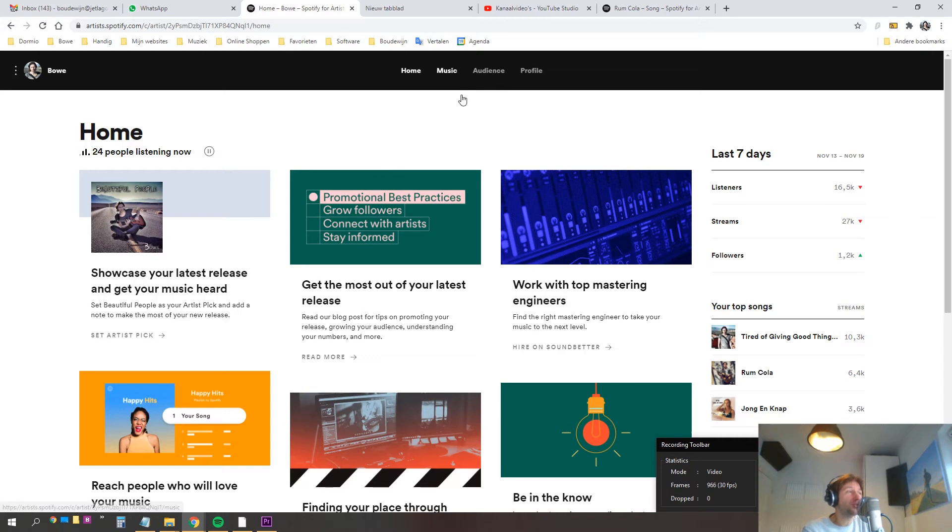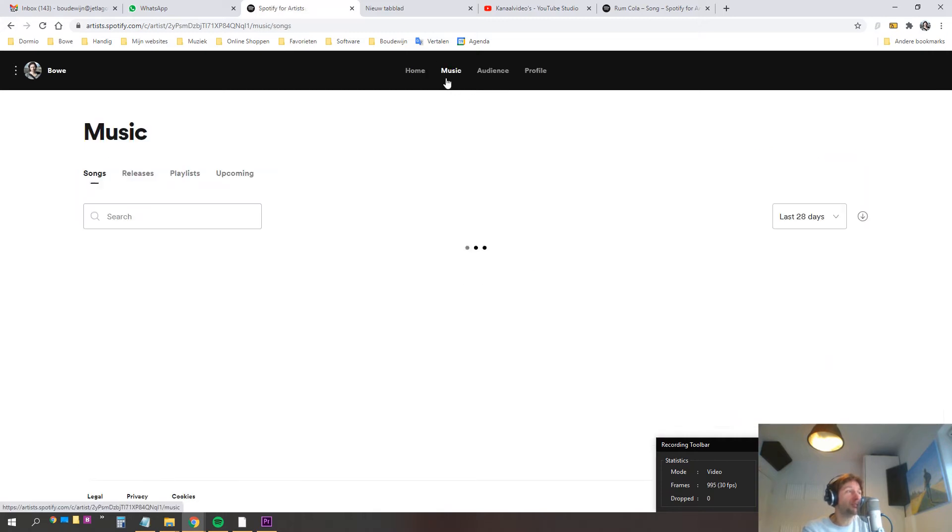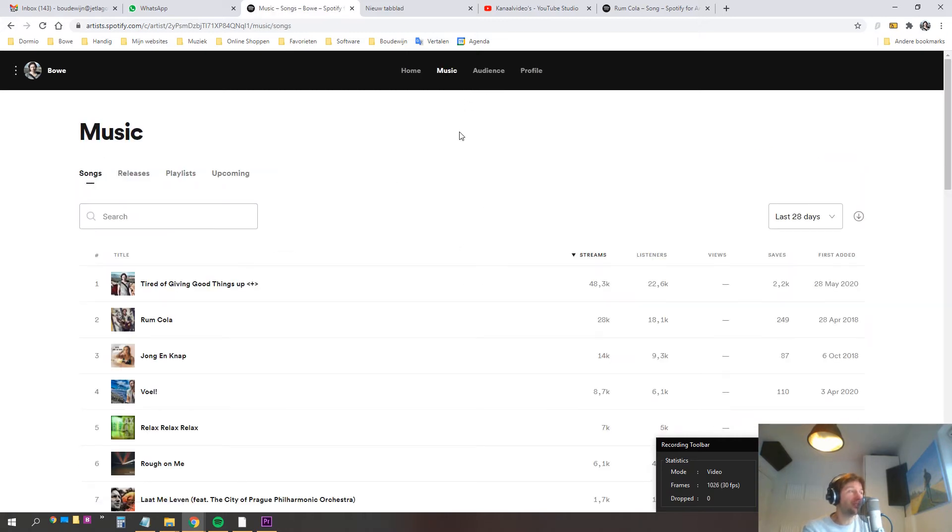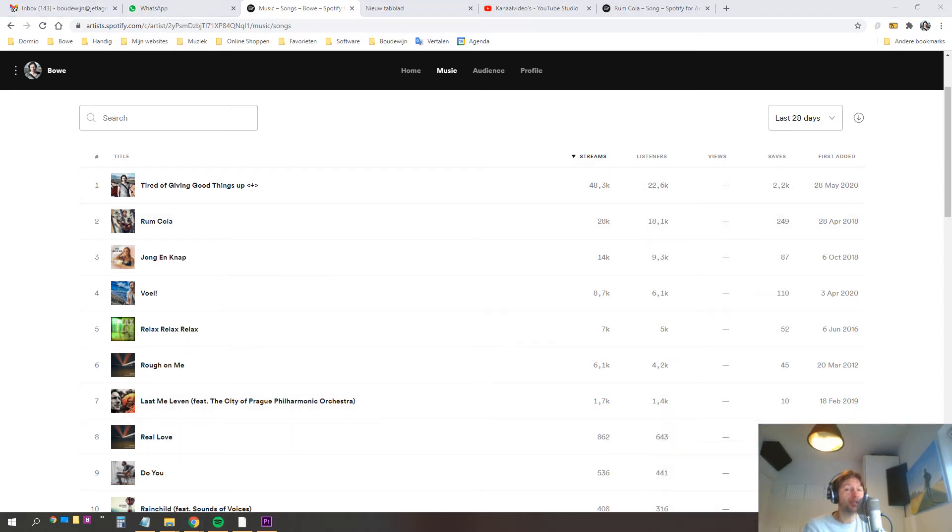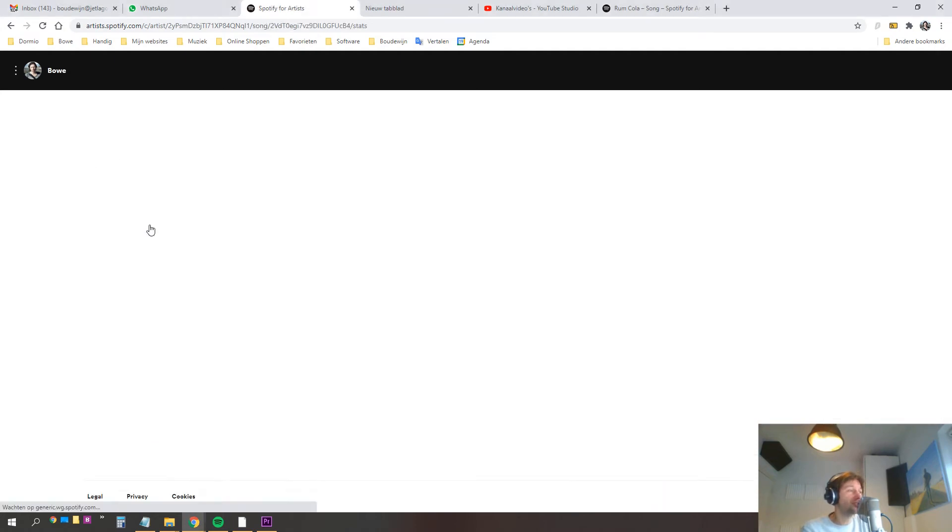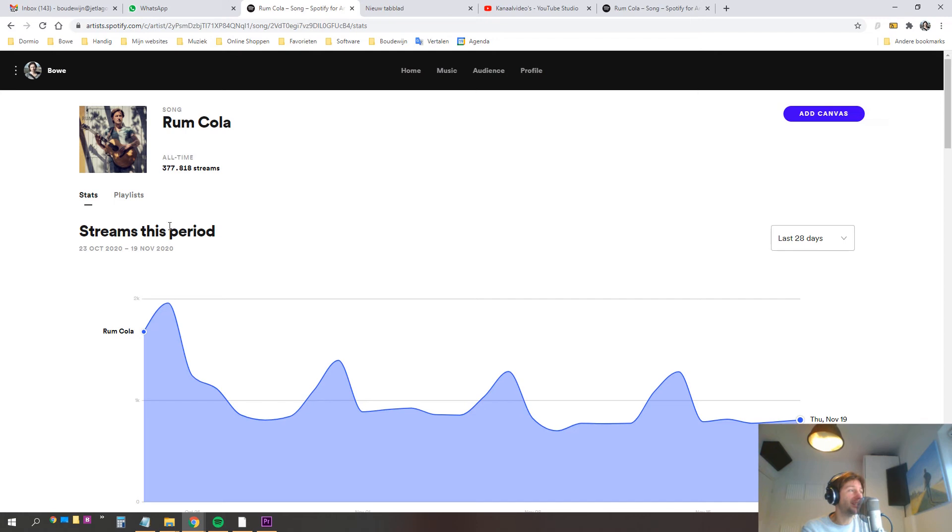You have to go to music, the second tab, and then select a song. I'm going to put this one on the screen. I will go to this song, it's a Dutch song of mine which I released a couple of years ago.